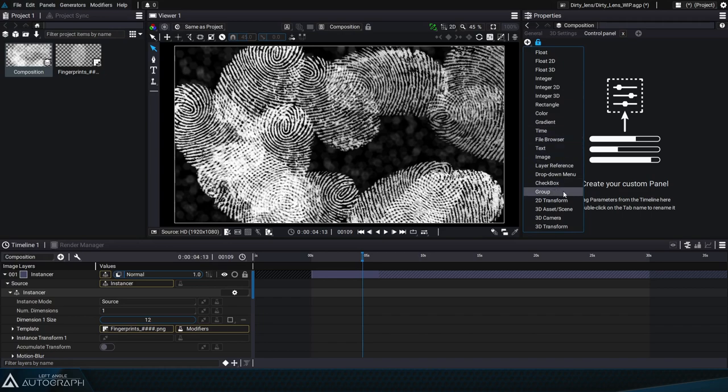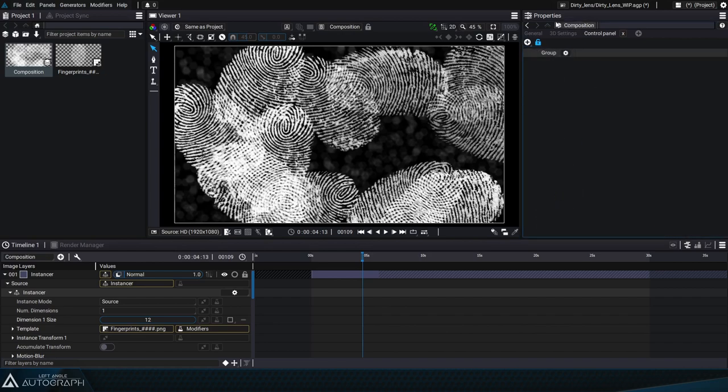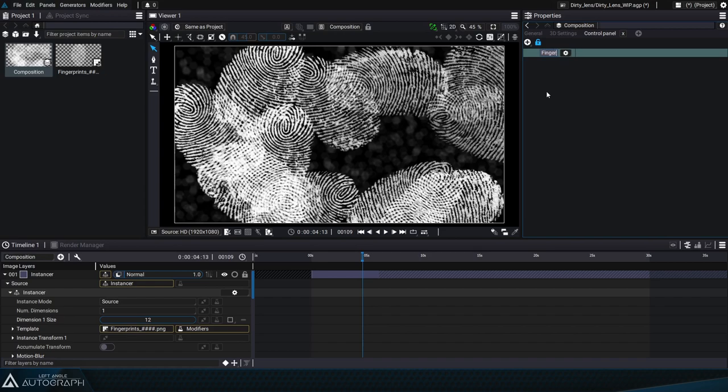A group isn't really a composition parameter, it's there as a tool to better organize all of the parameters that we're going to connect to this control panel. To rename this group we can select it and press the F2 key, like here for example we'll name this group fingerprint.